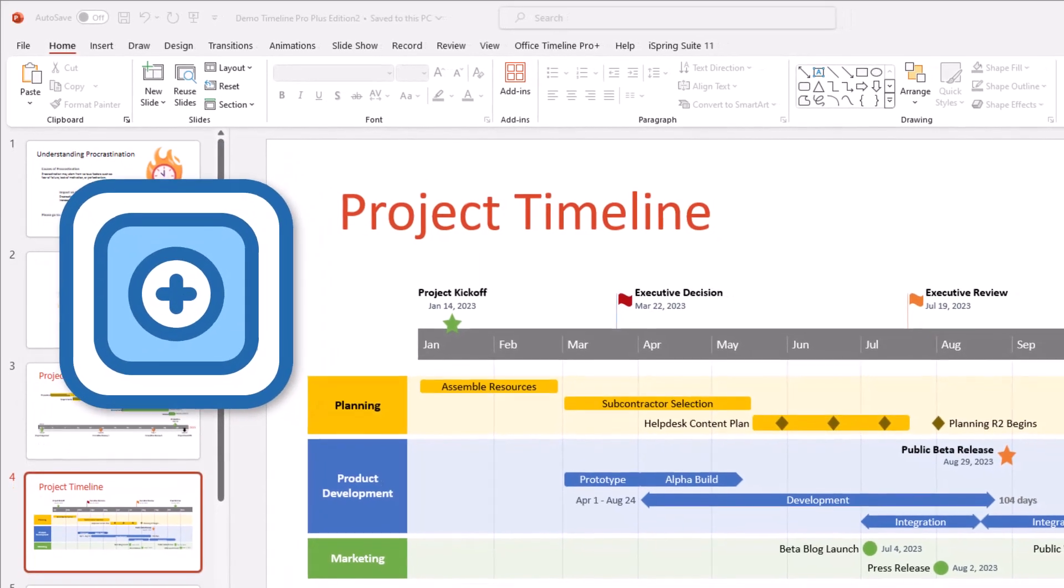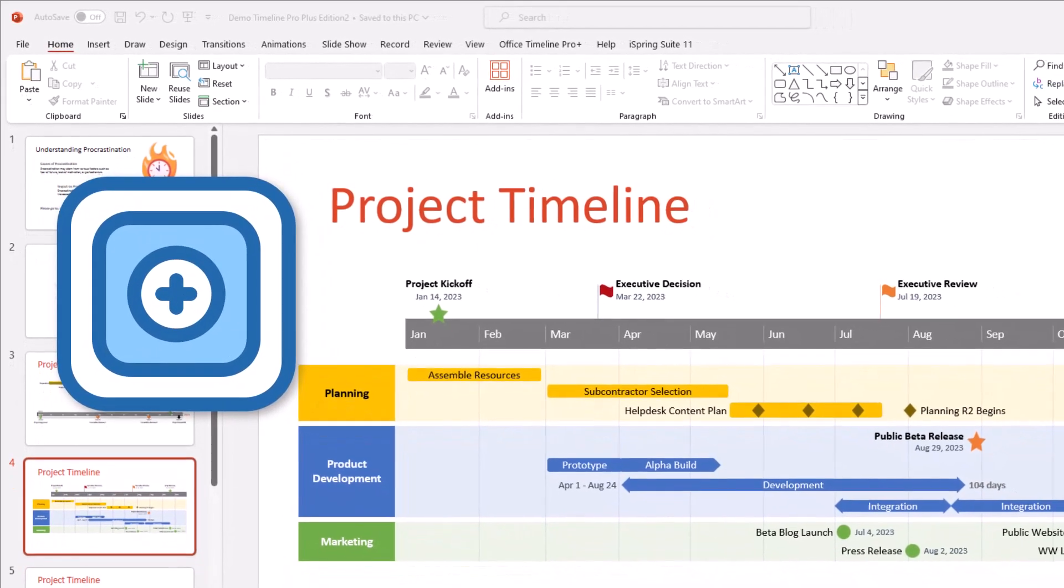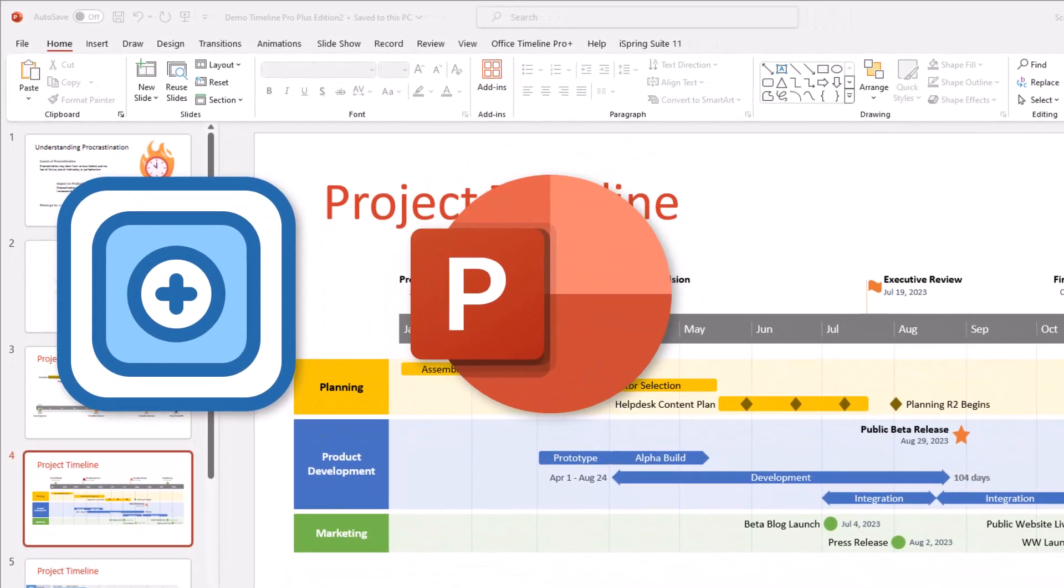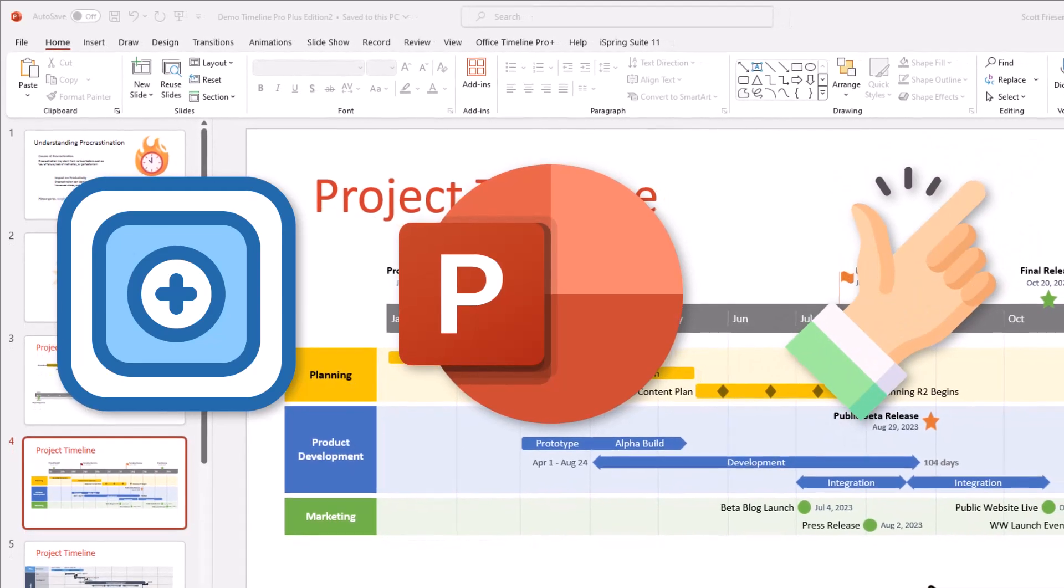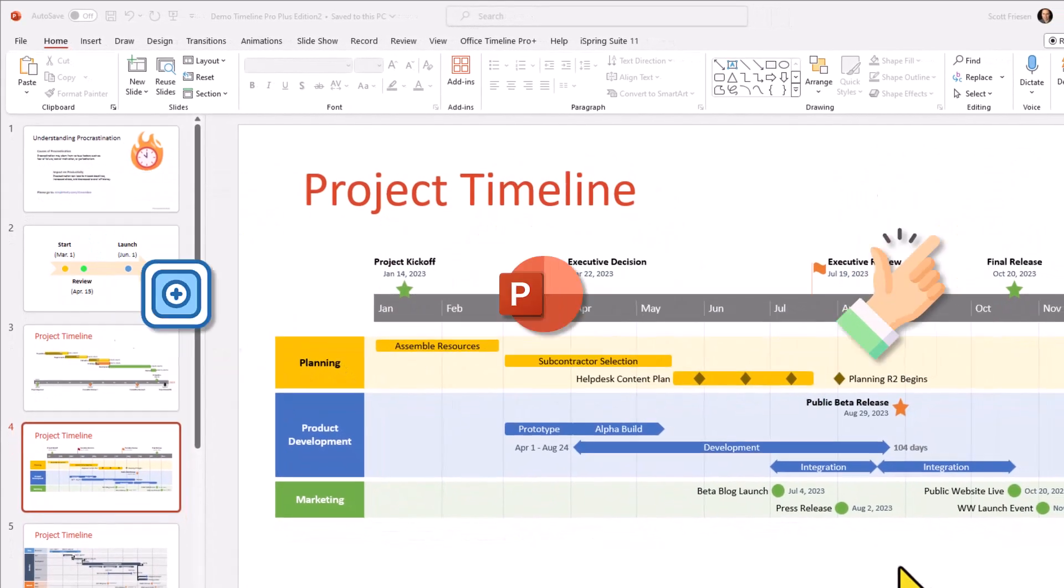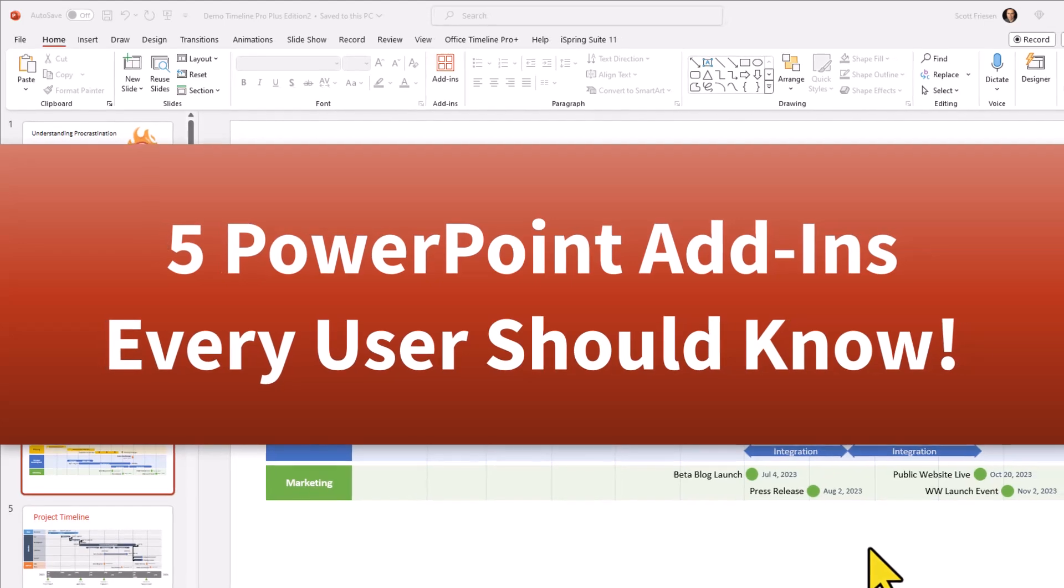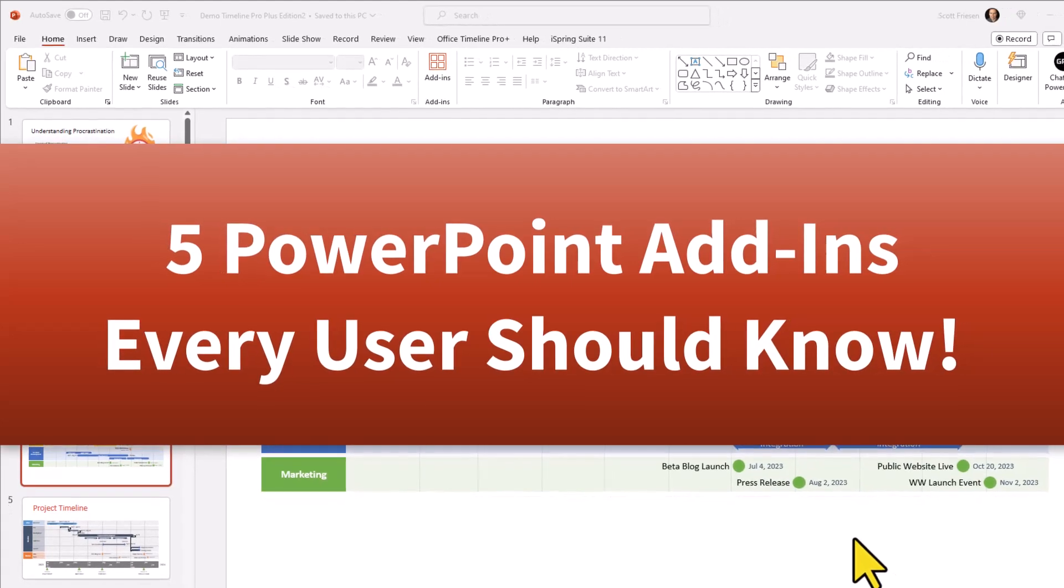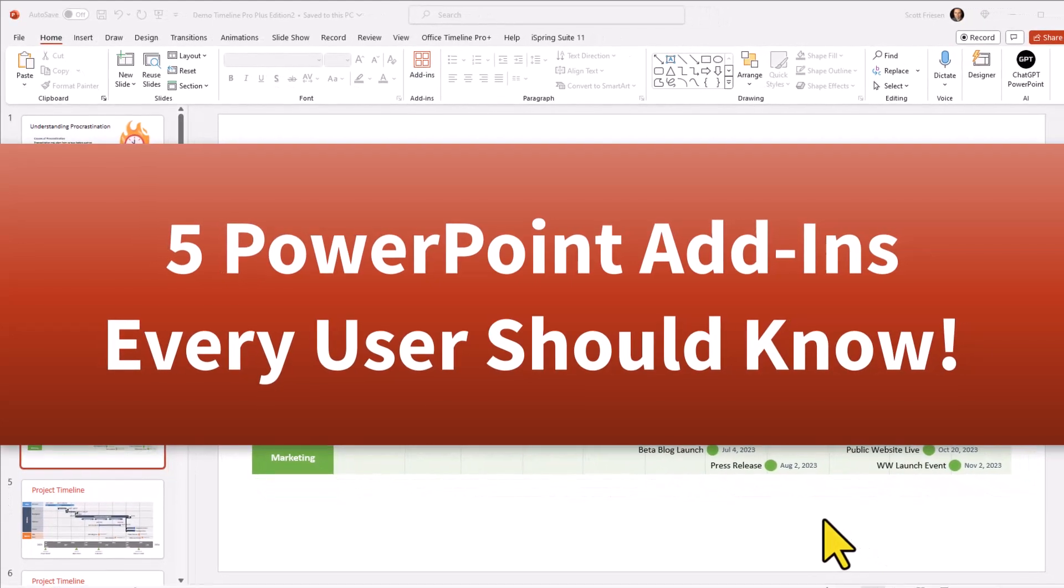With just a few simple add-ins, you can make your PowerPoint slide shine and also make your life a lot easier. So in this video, I'm going to share with you five PowerPoint add-ins every user should know.